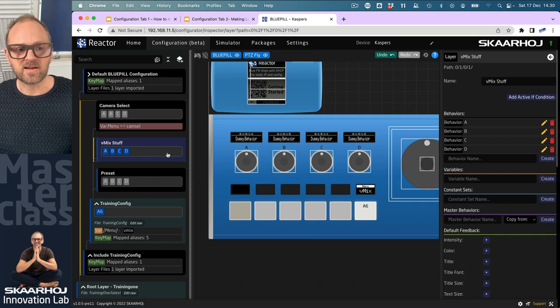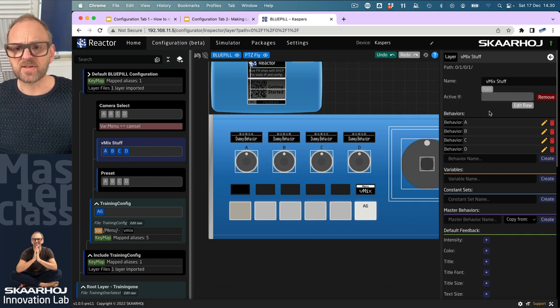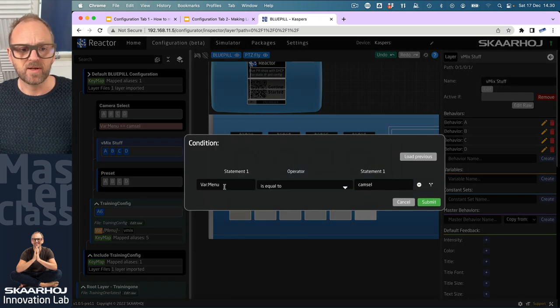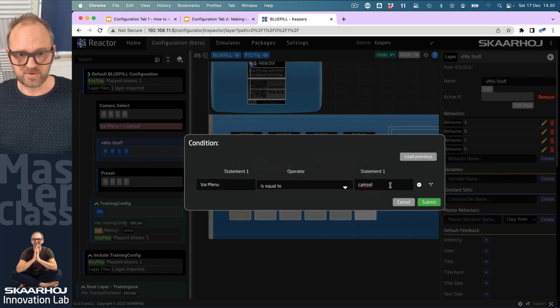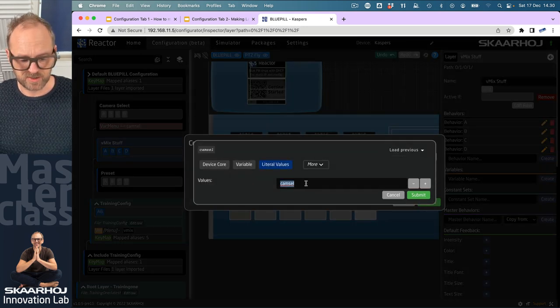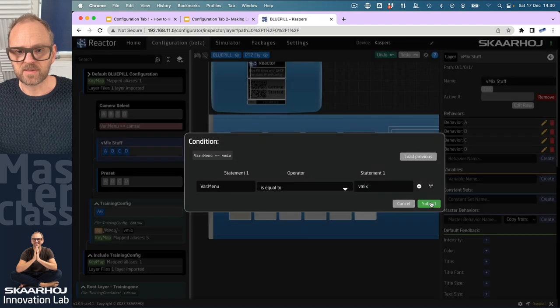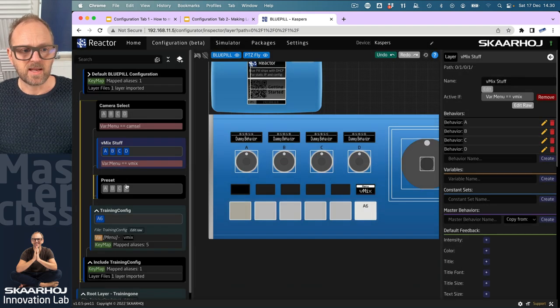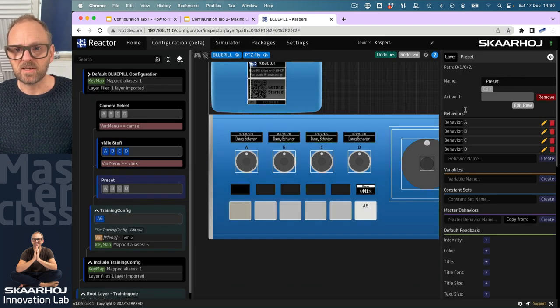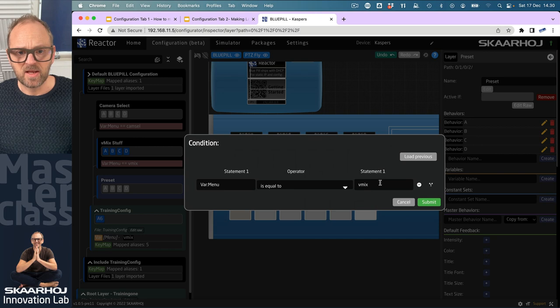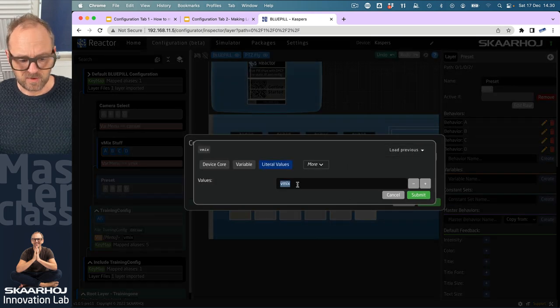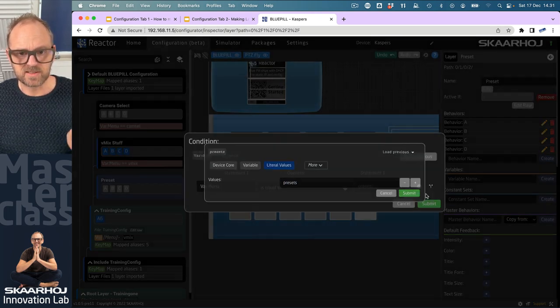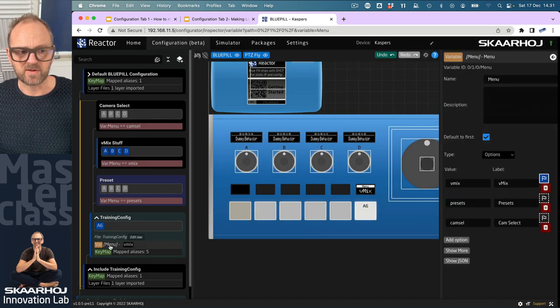The vmix layer, active-if condition—let's edit that one. We have the variable menu equals, and we'll change it to vmix. Submit. Down here, add the active-if condition and change this value to presets. Let's check—presets, it was correct.